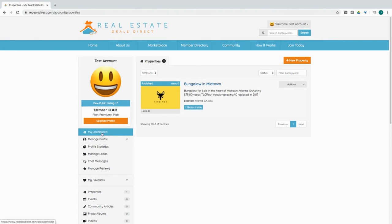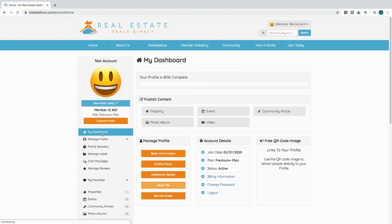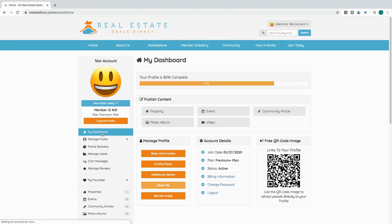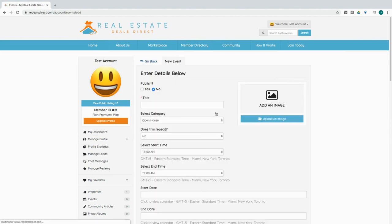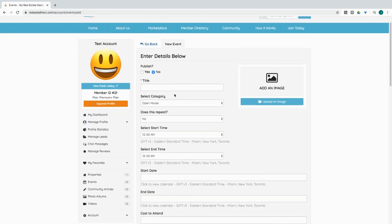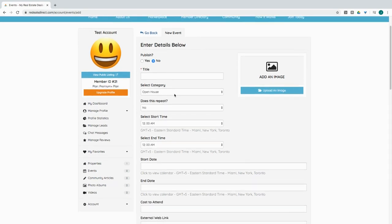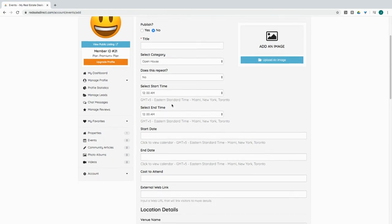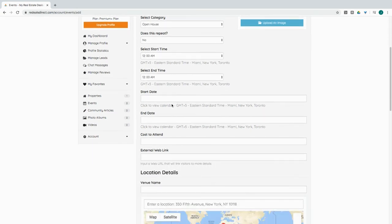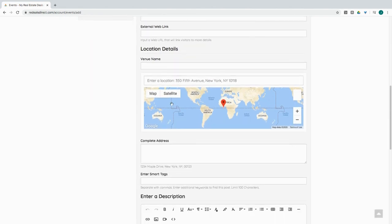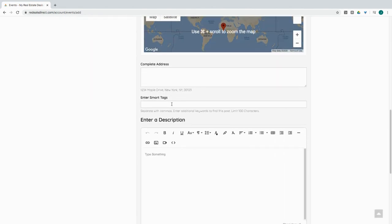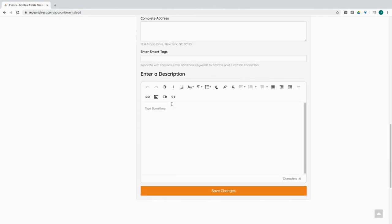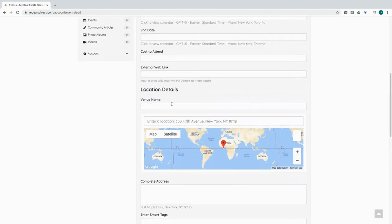If you wanted to actually create an event, similar, very similar steps here. You will, of course, you want to publish it, or maybe you don't. You want to wait until it gets closer to the event, but you go ahead and just fill out the form, put in the location, enter the description, and save your changes.